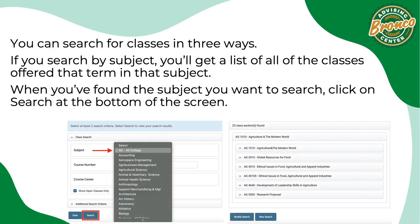You can search for classes in three ways. If you search by subject, you'll get a list of all of the classes offered that term in that subject. When you've found the subject you want to search, click on search at the bottom of the screen.